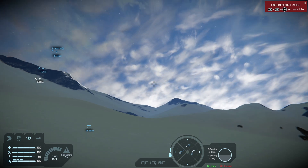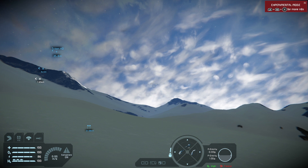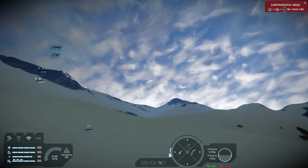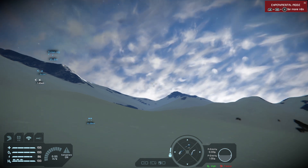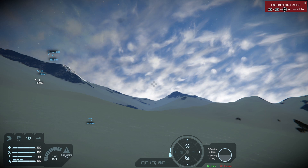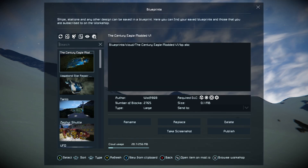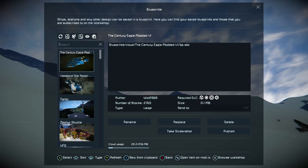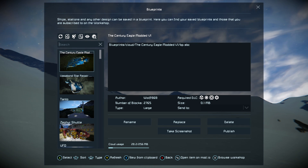How do you get to mod.io? When you're playing the game, hold down the right bumper and press B. You will open the blueprint menu, and you'll also see 'Open item on mod.io' and 'Browse.' If you go to Browse...